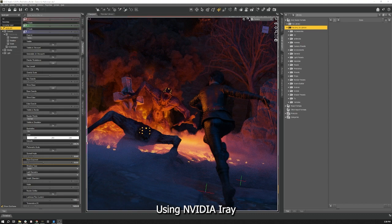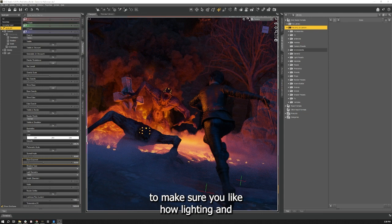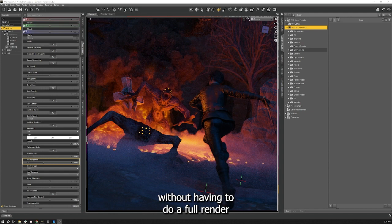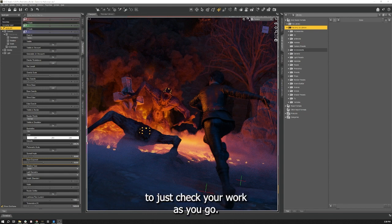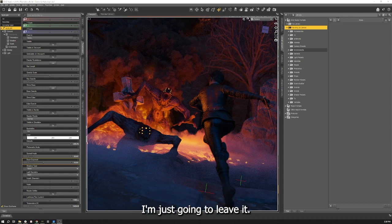Using NVIDIA iray in your viewport here gives you a preview and makes sure you like how lighting and everything is working in your actual scene before you do a full render. It's a really good tool to be using to spot check your work as you go.